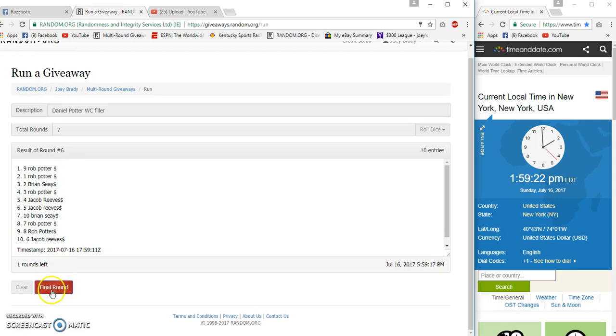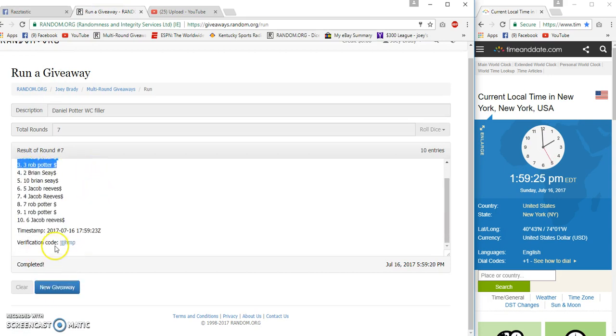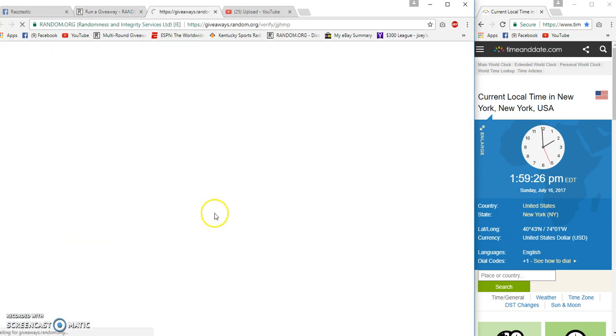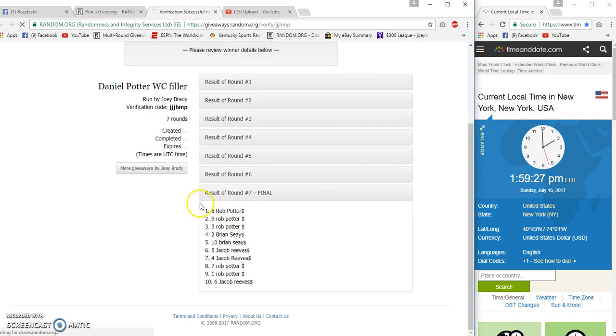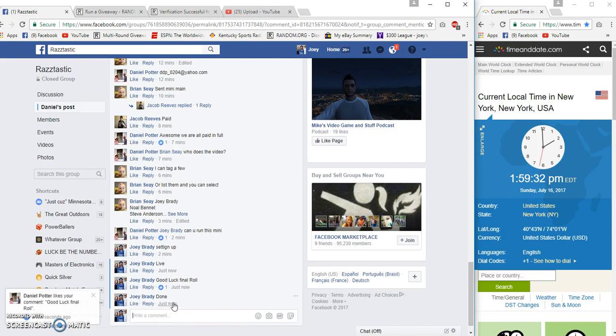Number seven... Rob wins! That was easy enough. Rob congrats, top three. Done at 159 Eastern.